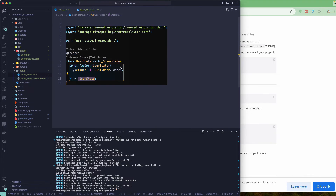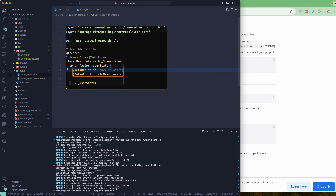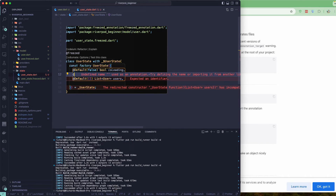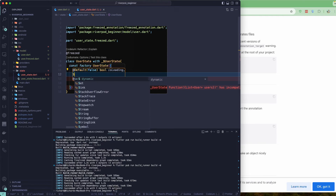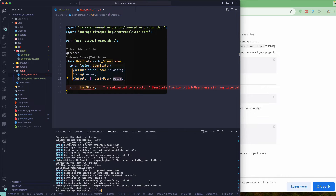Let's add more fields to the state. I'll add an isLoading field of type bool with @Default(false), and an error field of type String? (nullable) with no default value. So our state now has three parts: a loading state, an error state, and a data/success state which is the list of users.